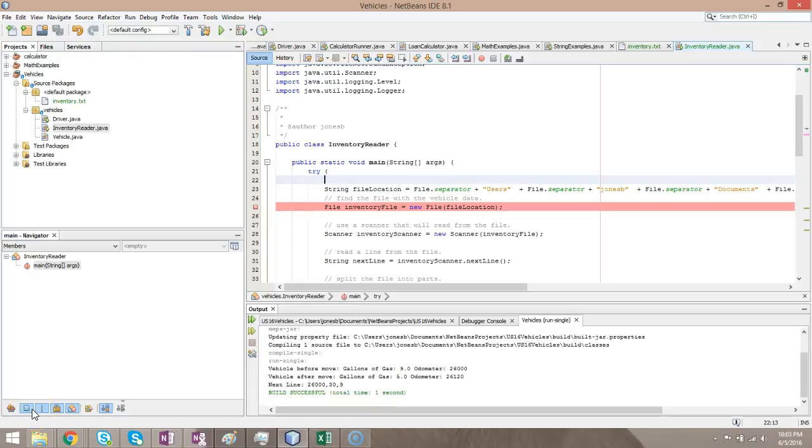In our previous video, we opened up a file, read it, parsed it, and created a vehicle out of it, and then ran that vehicle. In this video, I'm going to do a bit of refactoring.